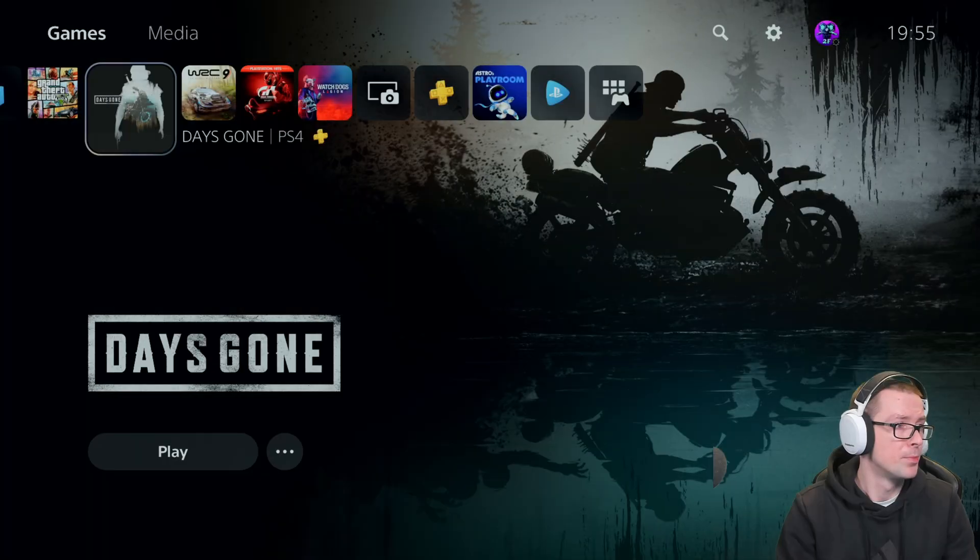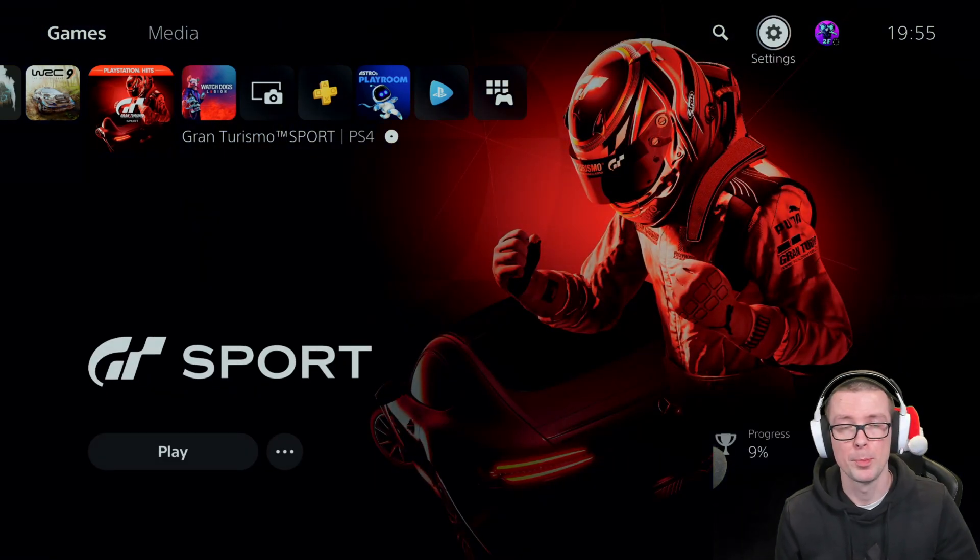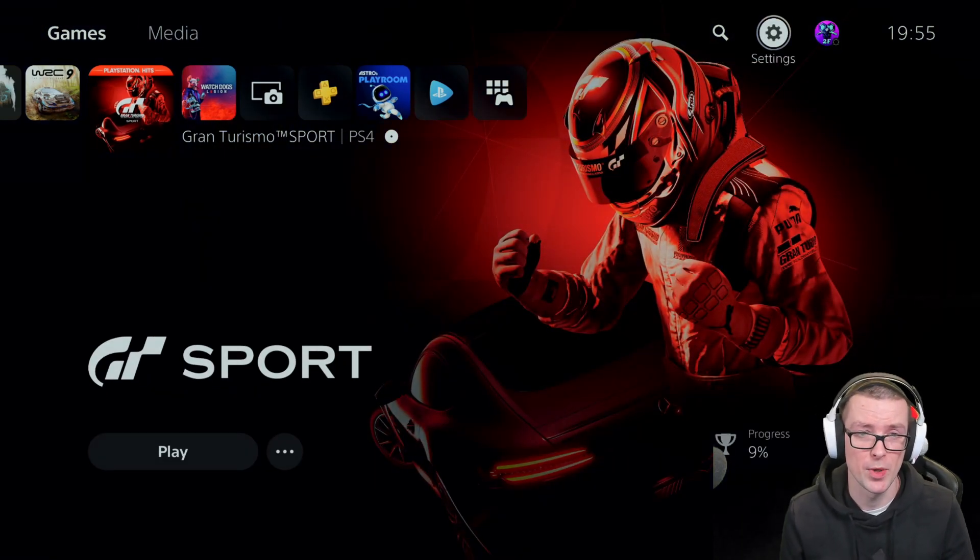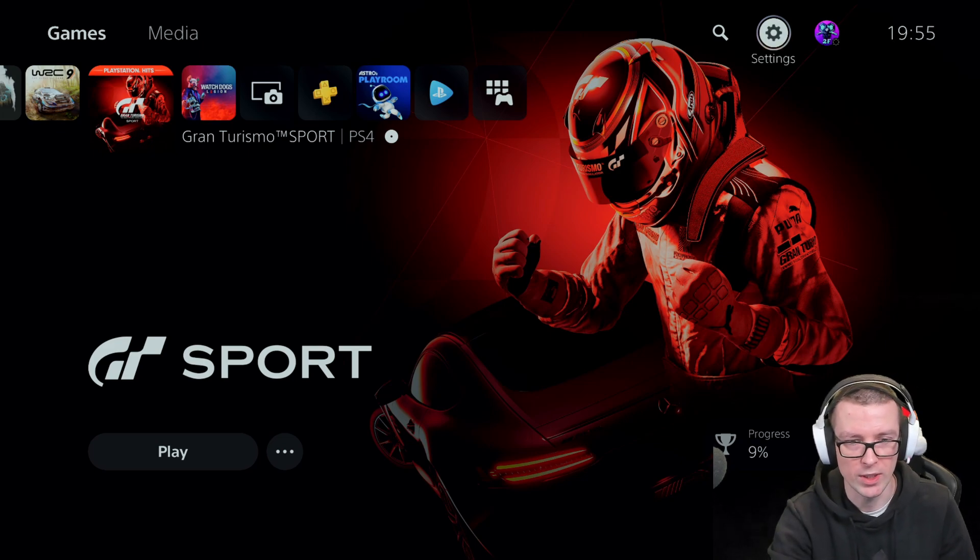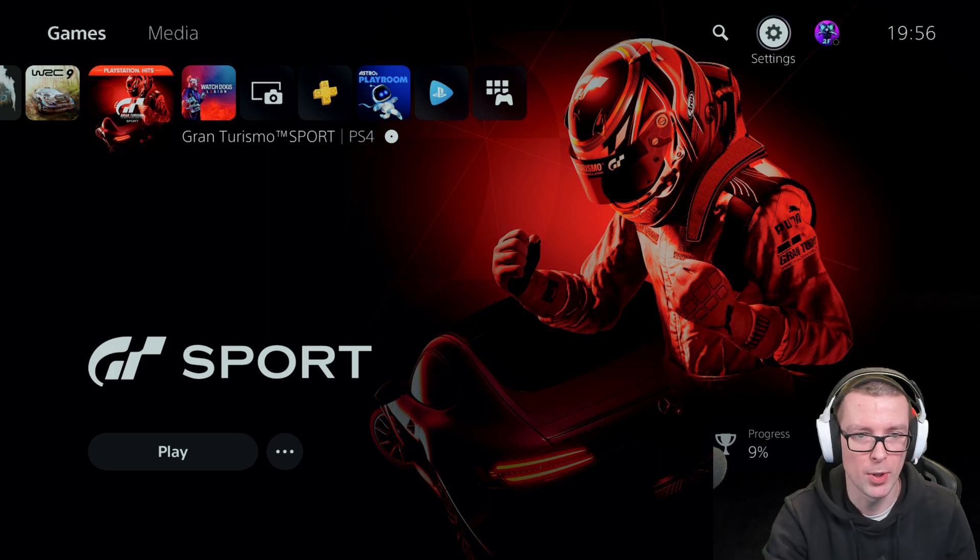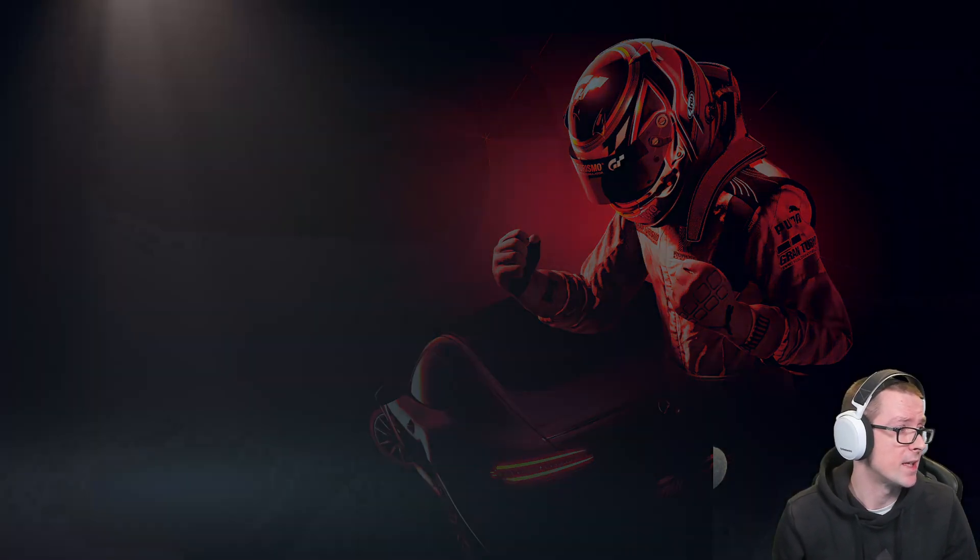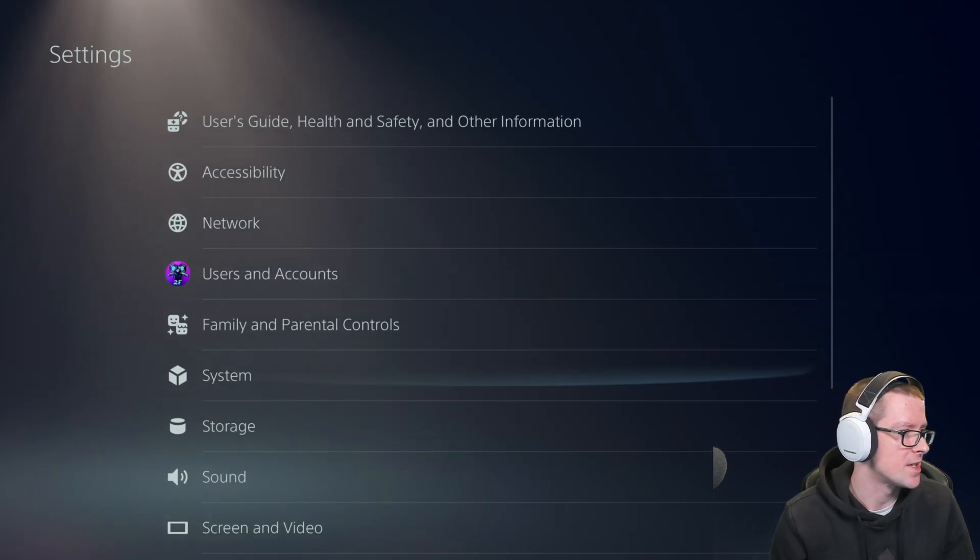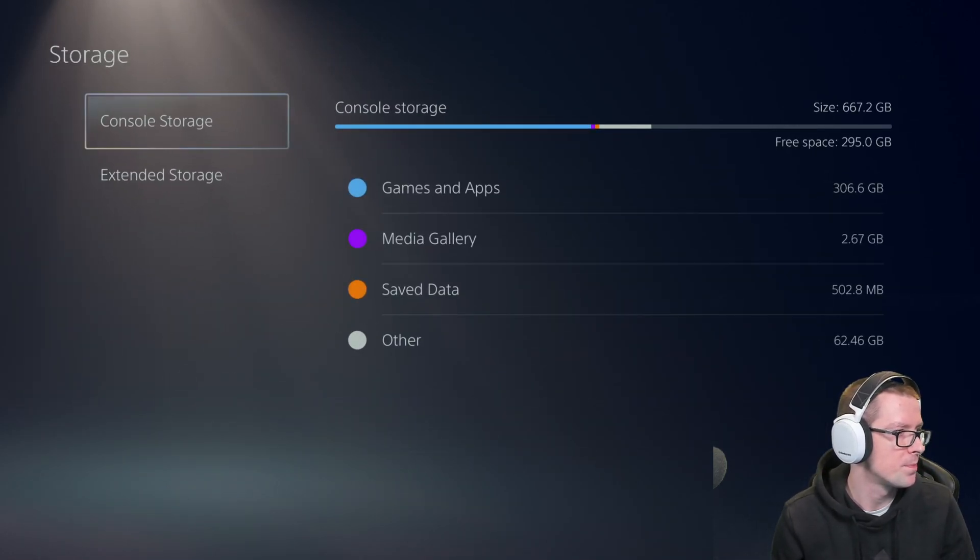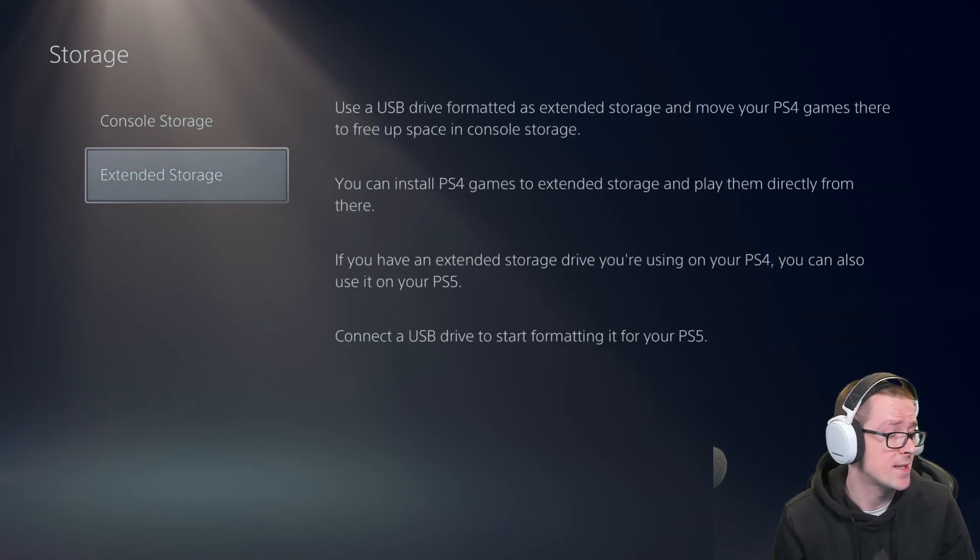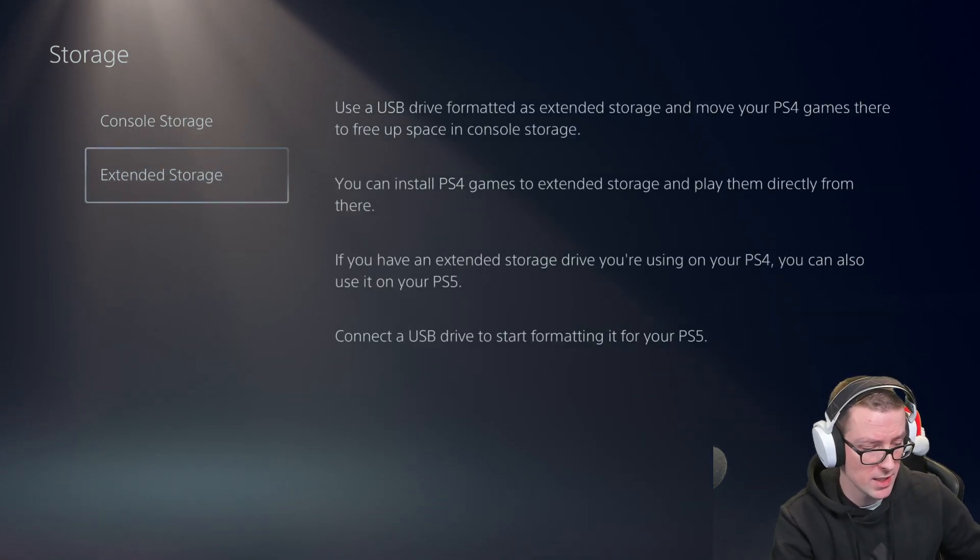Alright guys, I'm not gonna bore you with all that stuff anymore. I'm gonna drop a link in the description of this video as well if you want to check out and read that for yourselves. This video is going to be more about the storage. So settings, let's go to PS5 settings. Now we scroll down to storage. There's two storage things: console storage and extended storage. Currently I have not plugged it in yet.